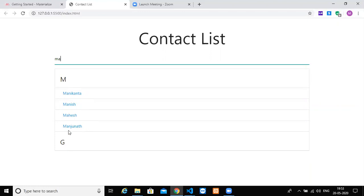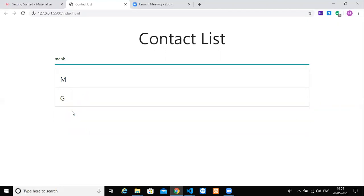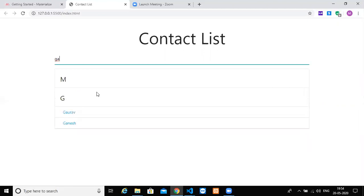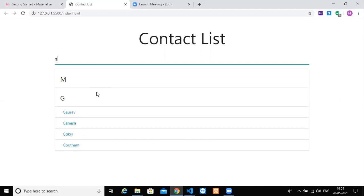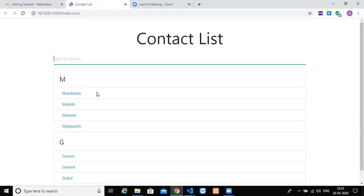If I type 'MA', only names containing 'MA' show — Gautam doesn't have 'MA' at the start so it won't appear. If I type 'N', Mahesh disappears. 'MANI' shows Manish and Manikanta, and 'K' leaves only Manikanta. If I type 'Z' everything vanishes. It also restores everything when you erase your input — that's the cool filterable list we're building in vanilla JavaScript.